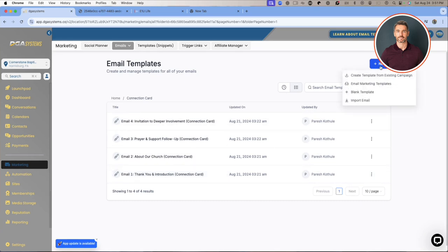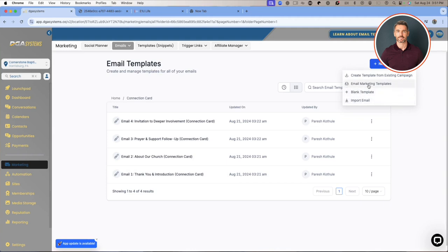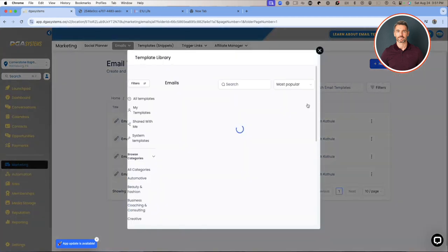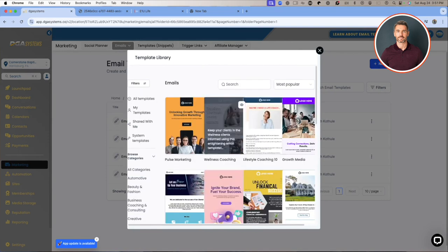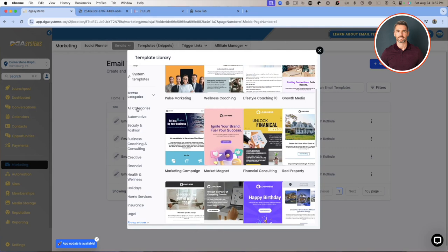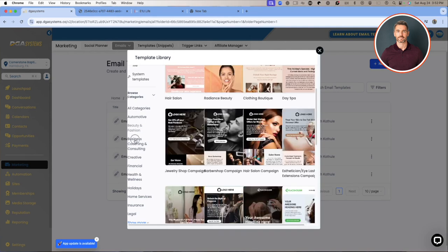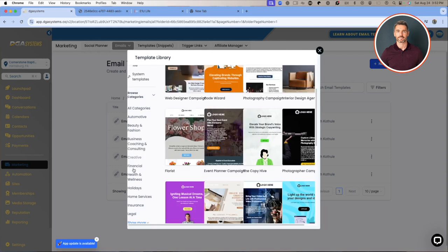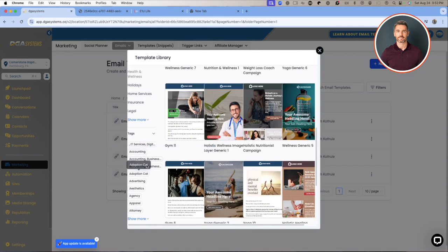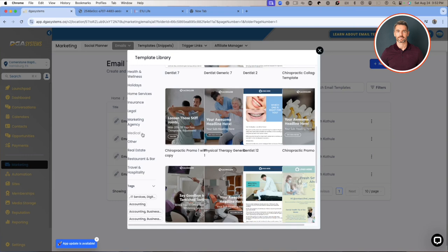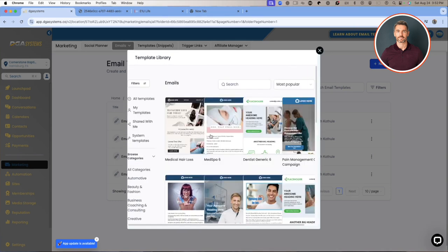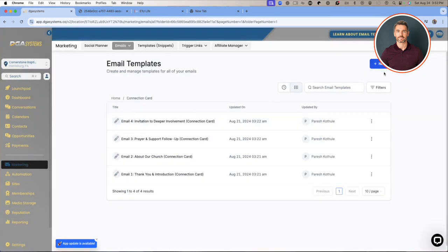This template was created by our team, but you can always create your own. Go to New and choose from an existing campaign, from marketing templates, a blank template, or import an email template. If you're not artistic, click 'From an Email Marketing Template' — there are all kinds of templates in different categories like automotive, beauty and fashion, and coaching. You can customize one of those existing templates around your own brand. There are multiple ways to send email messages — and that's it, see you in the next video.